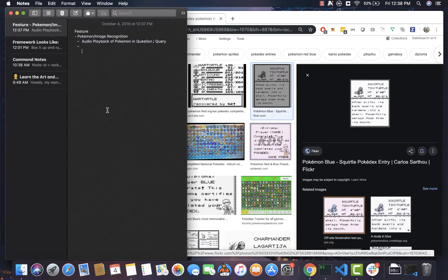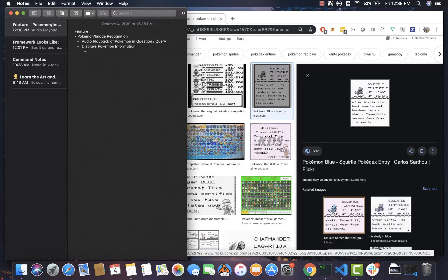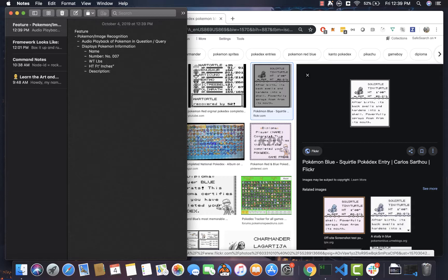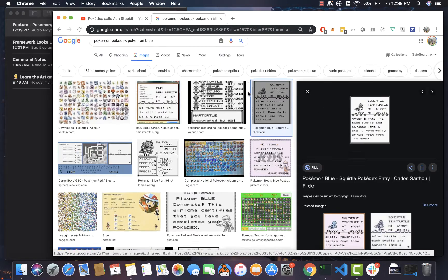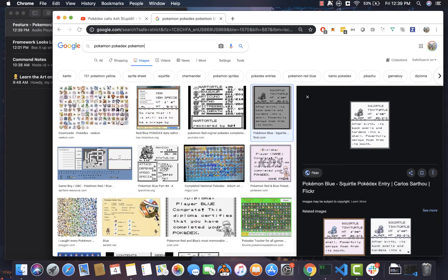So I'm just going to track that down. So it displays Pokémon information. It has a name, a number, a weight in pounds. This is the American version. So a height in feet and inches. And it has a number in the format of NO.007. I'll just put an example there. And then a description that just talks about the Pokémon itself as well as an icon. So Sprite slash icon.